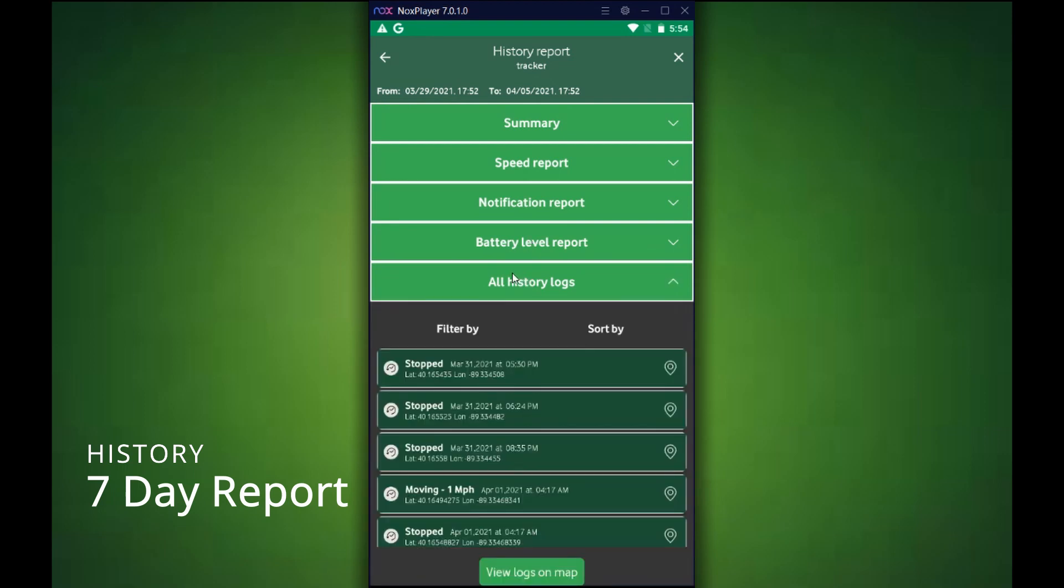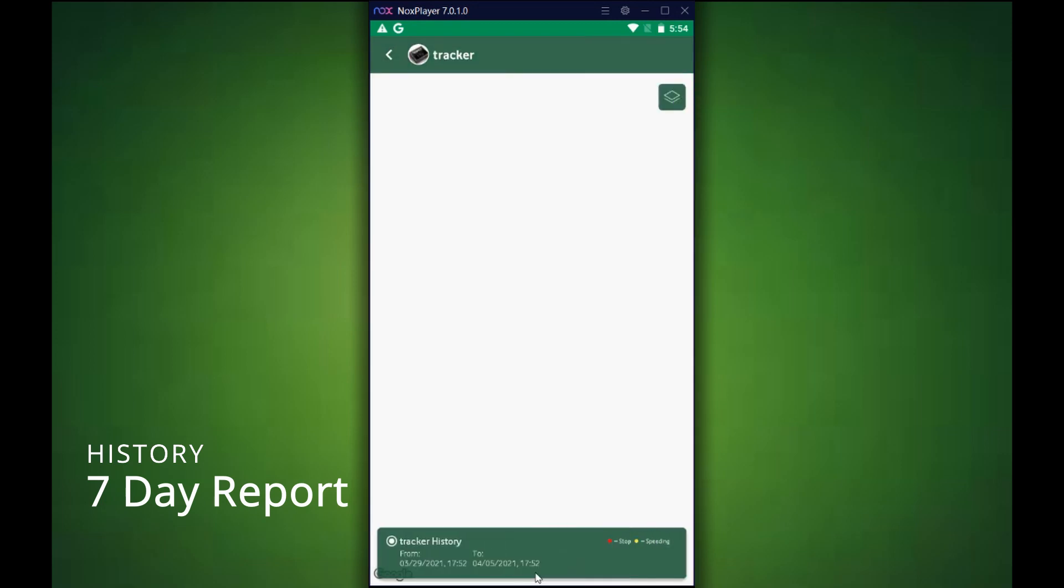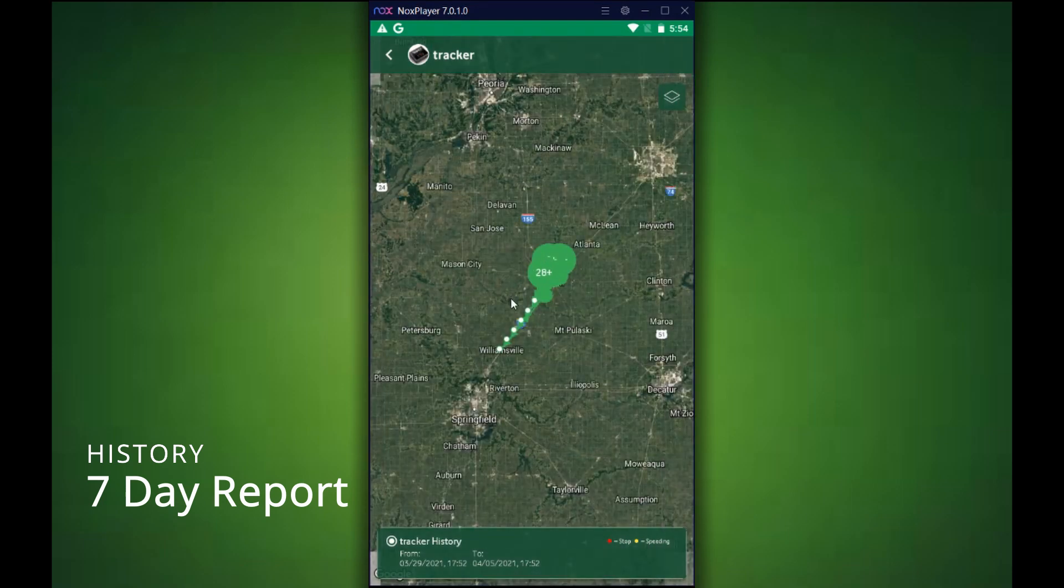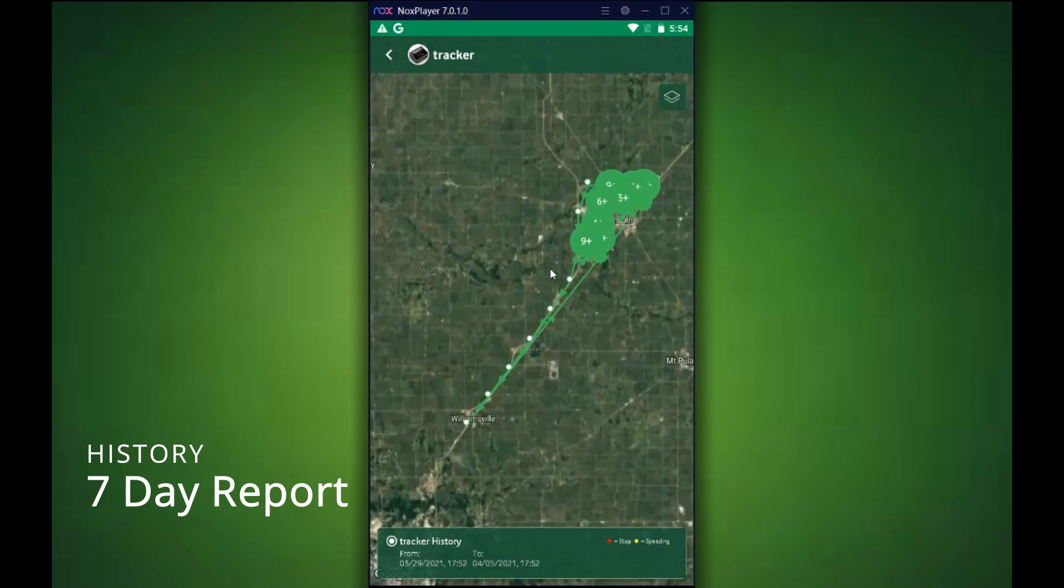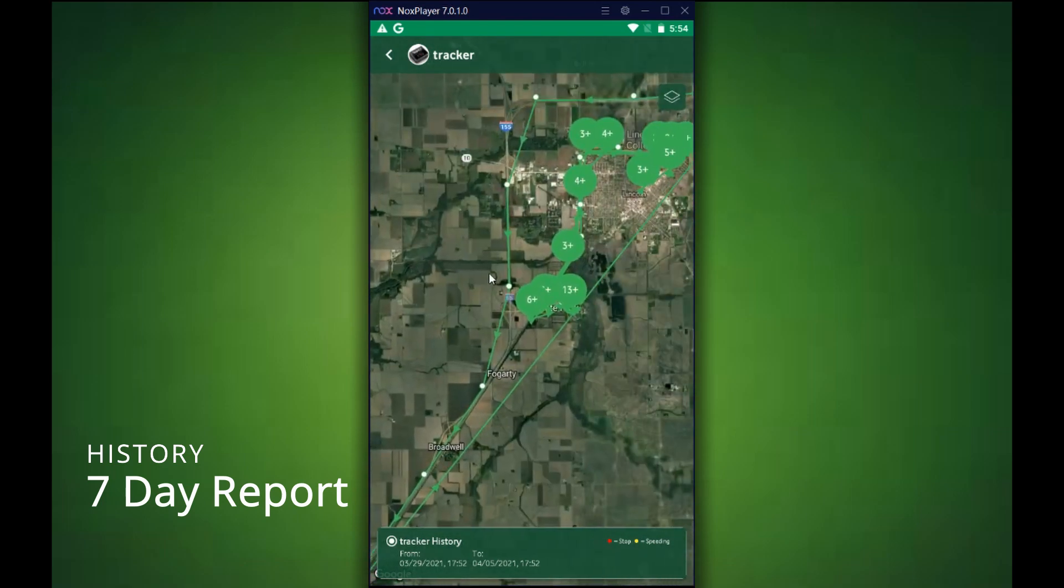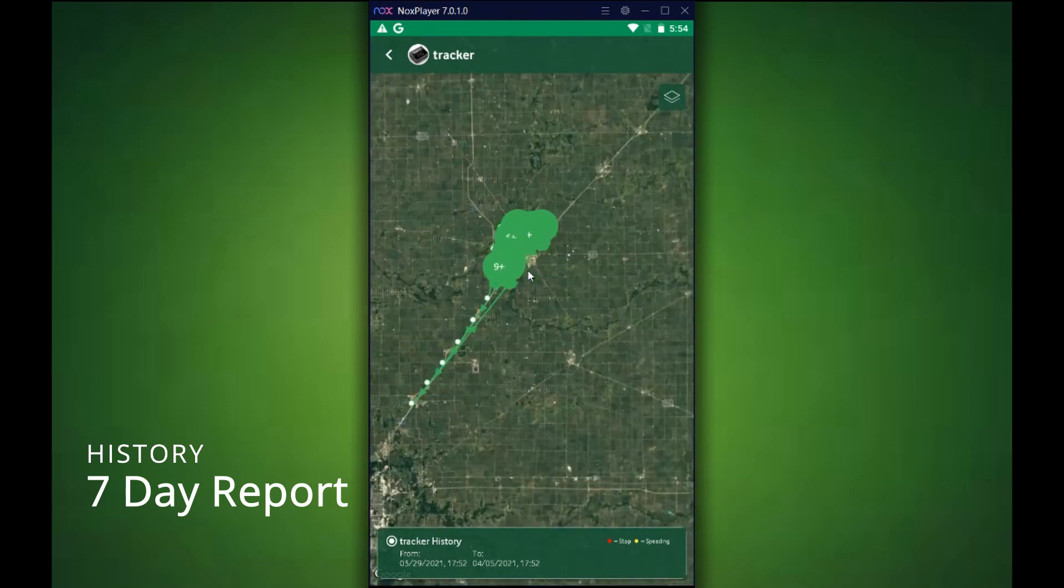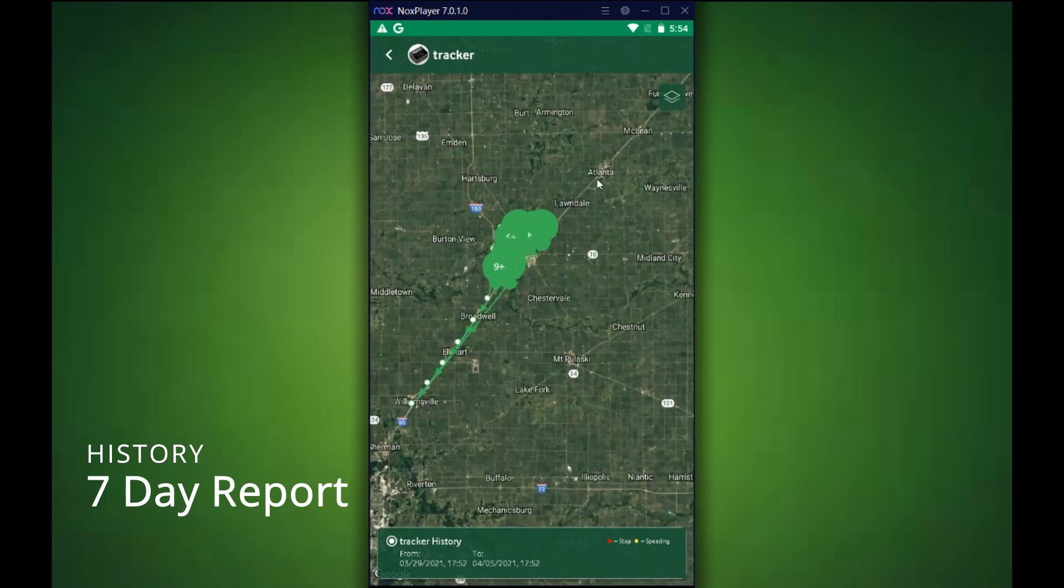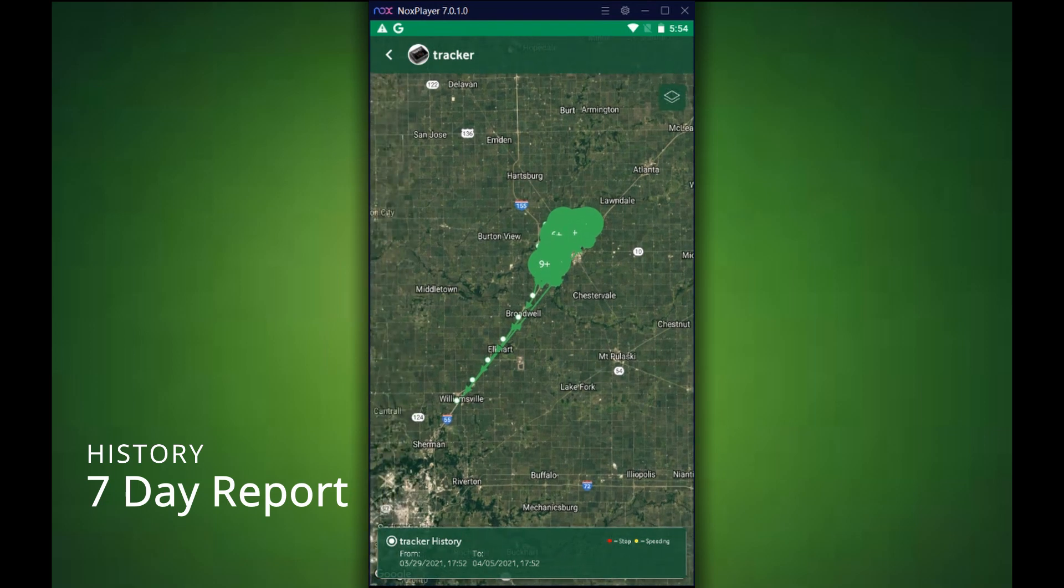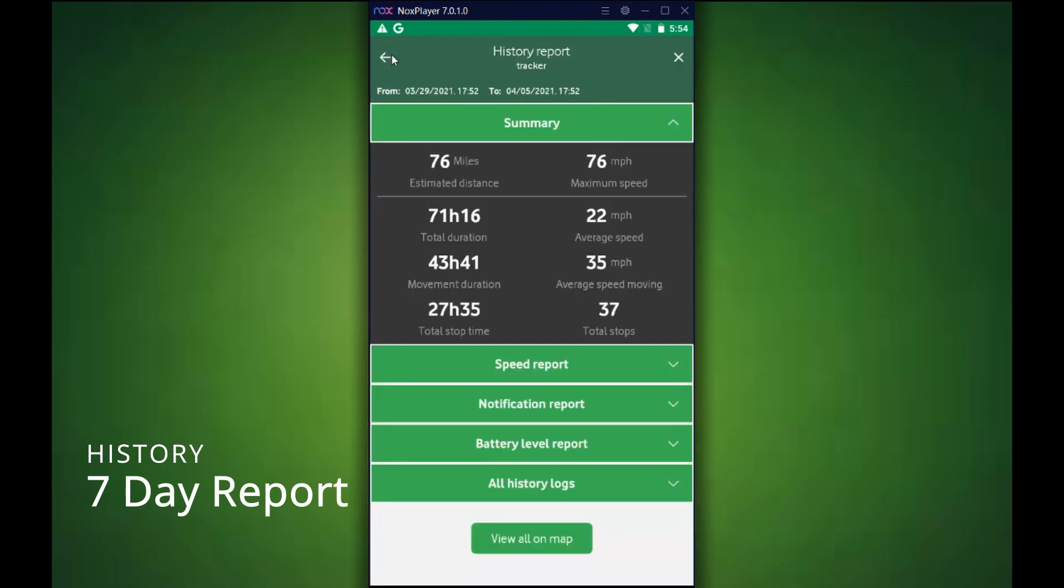Also, the history log reports showing the stop and start moving and how fast it was going as well. Now let's go ahead and take a look here. When you actually click on the view as map or view on map, it's the same thing as the map view report.